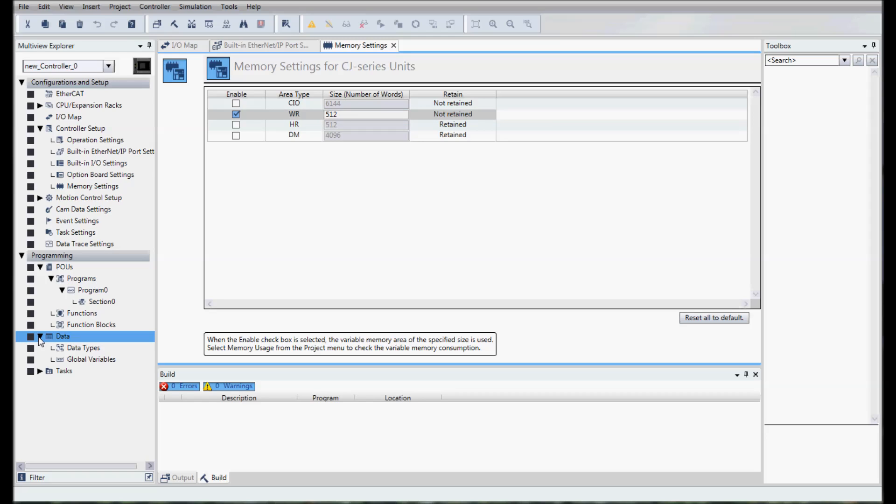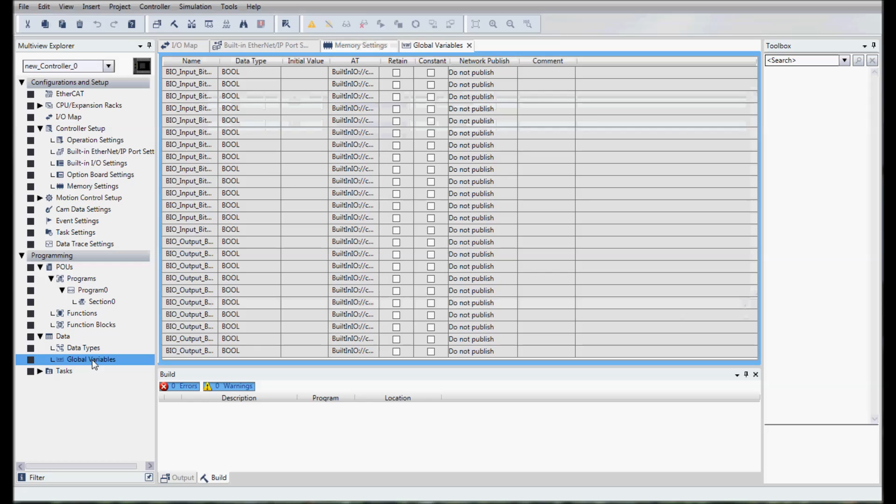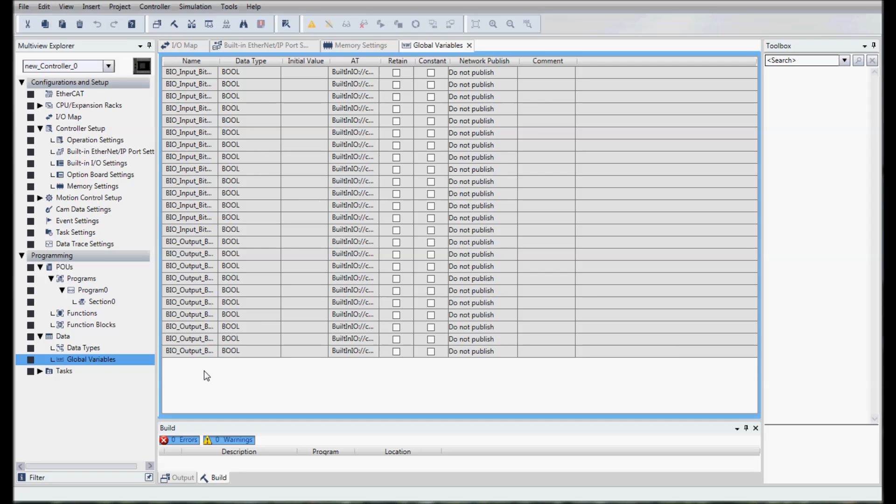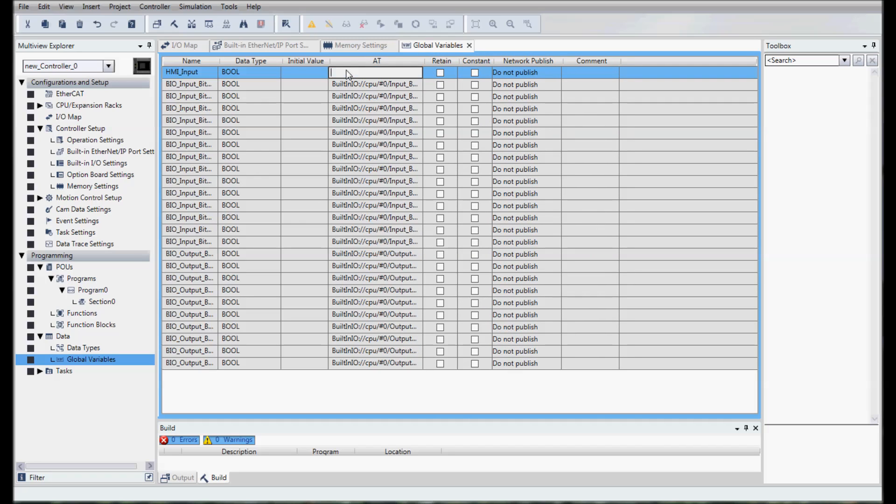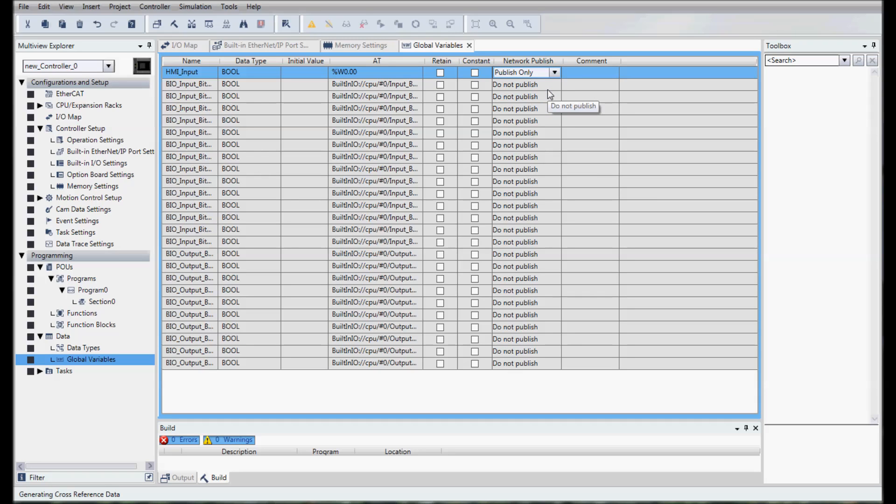Then we will go to our data and then global variables. Already our Bit I/O have all been added here. We can see those. Then we're going to insert. We'll create new and the new one we will call it HMI_input. We'll give it an AT specification of %W0.00 and then we will publish that. What that will do is work relay 0.00 when we press a button on the HMI that bit will turn on and we'll be able to see that in our PLC. We'll now create a couple more variables.